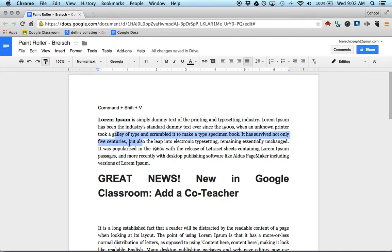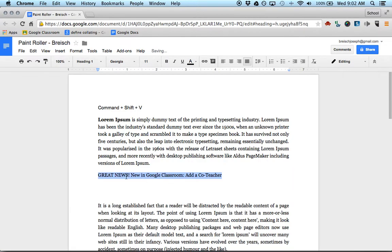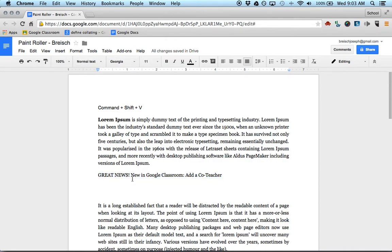It copies that type of formatting, that size, everything. And then you just drag this over. And now it's the same exact size, same exact font. And everything else is the same.